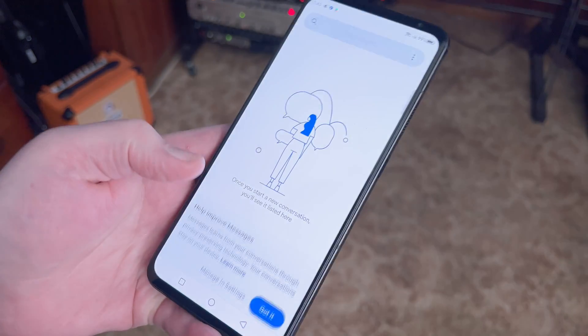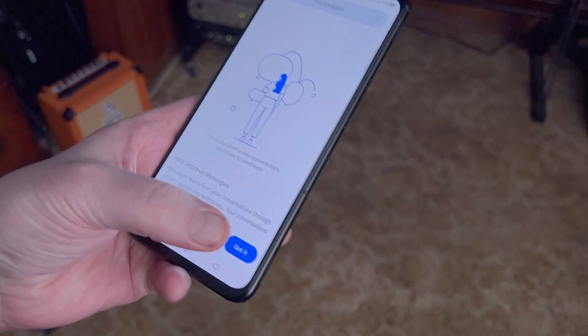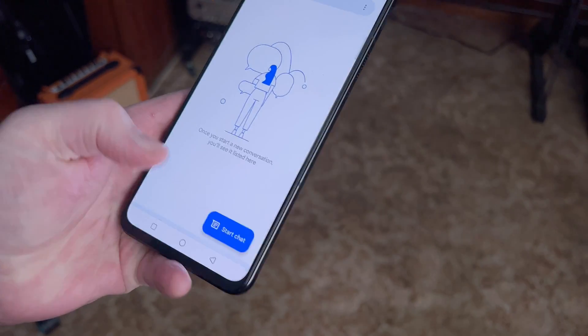If you use iMessage on your Mac but prefer an Android phone, that can be kind of a problem because Apple only supports iMessage on its own devices. Basically, you've got two options: use standard SMS or MMS messaging, or use a little bit of trickery to get iMessage working through your Android device.